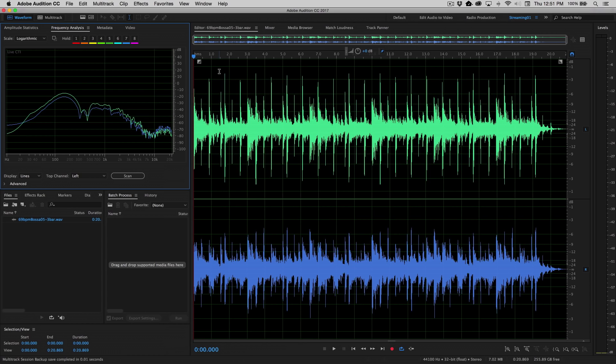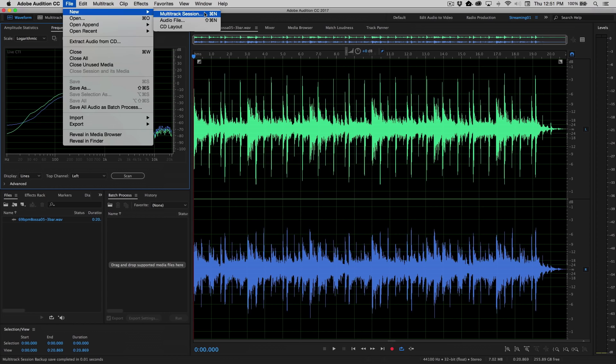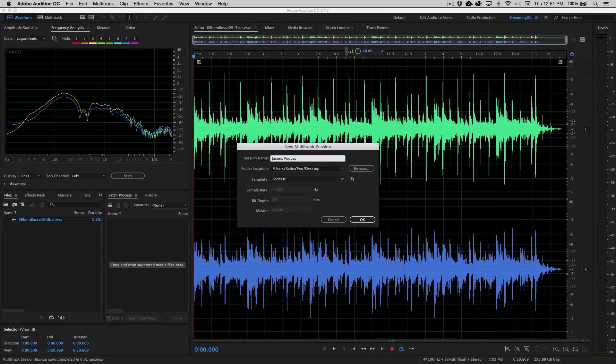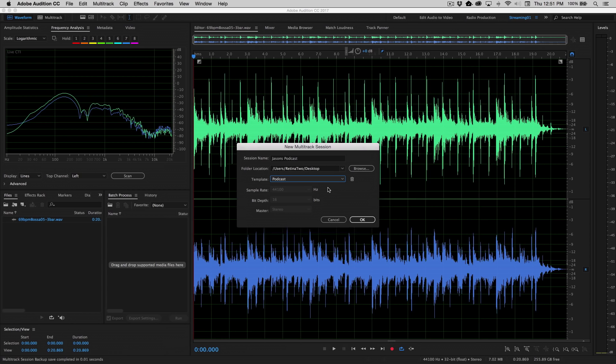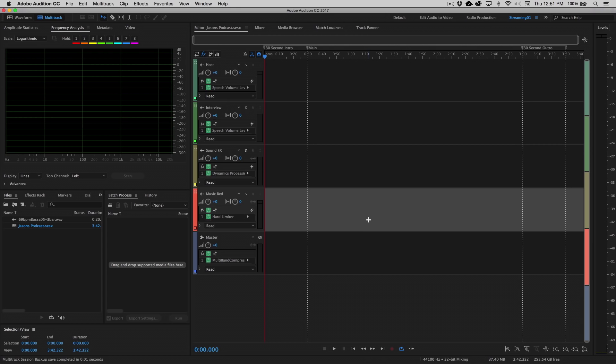So the first thing we're going to do to get started is create the new multitrack session. Let's go up to the File menu and choose File, New Multitrack Session. When I do this, the first thing we're going to do is give it a name, call this Jason's podcast, choose the folder location, and then we're actually going to choose the template called podcast. It'll automatically select the chosen sample rate and bit depth for you. Click OK on this, and this brings you directly into the multitrack view.